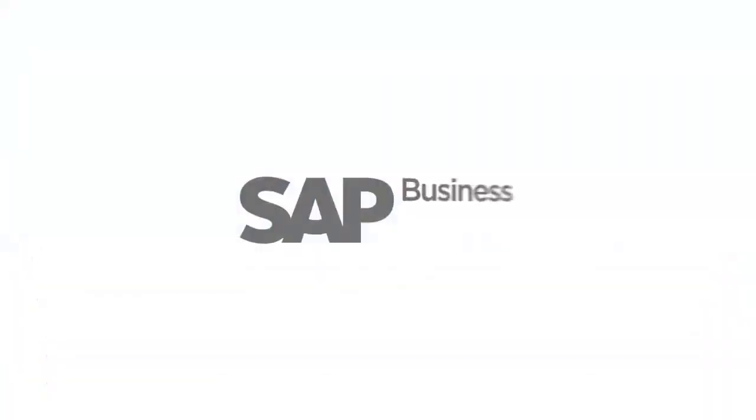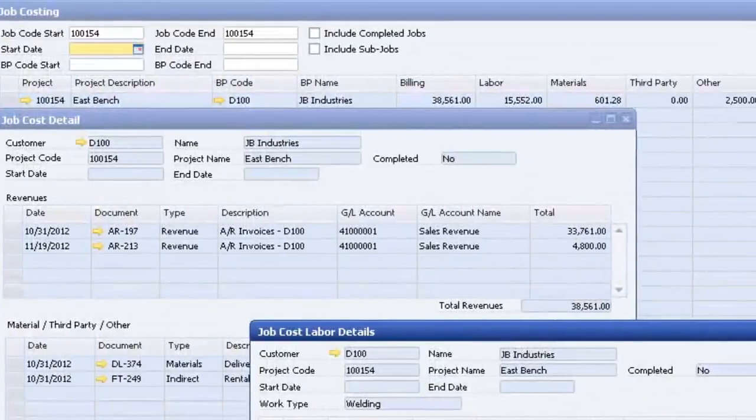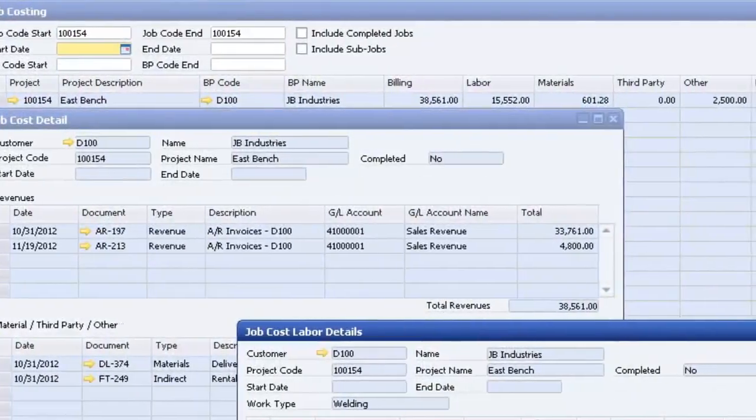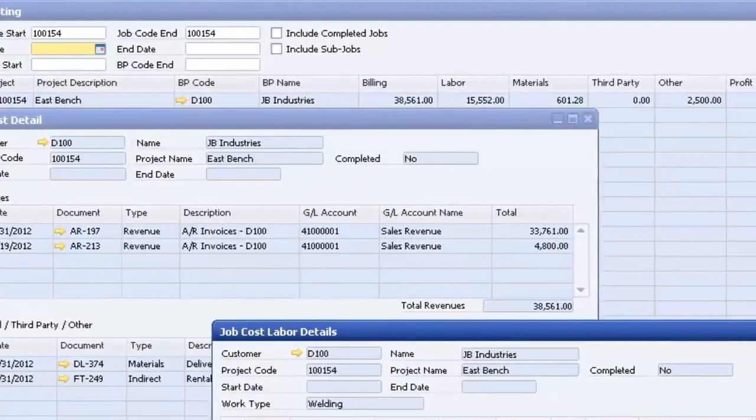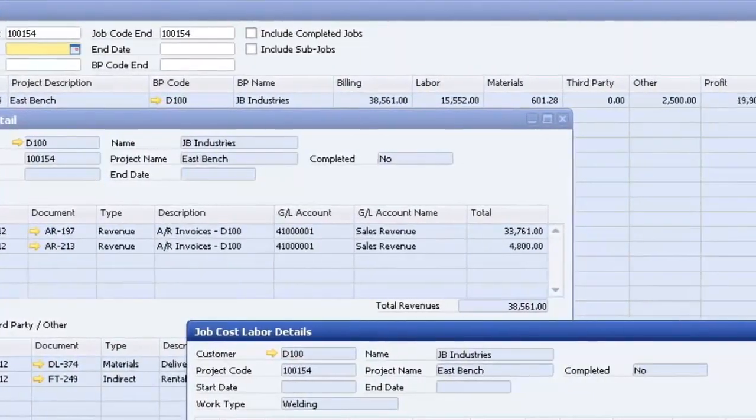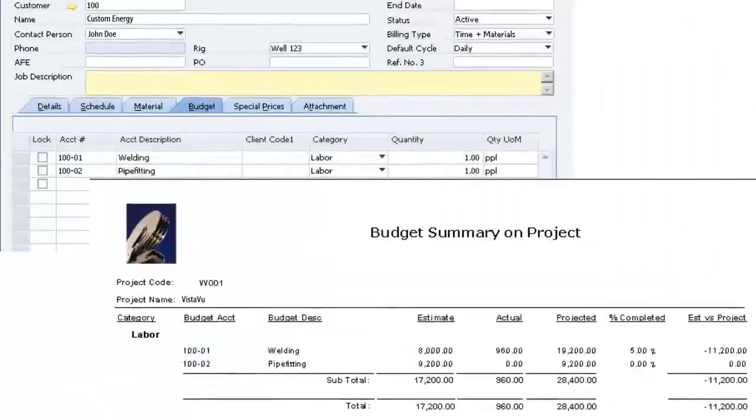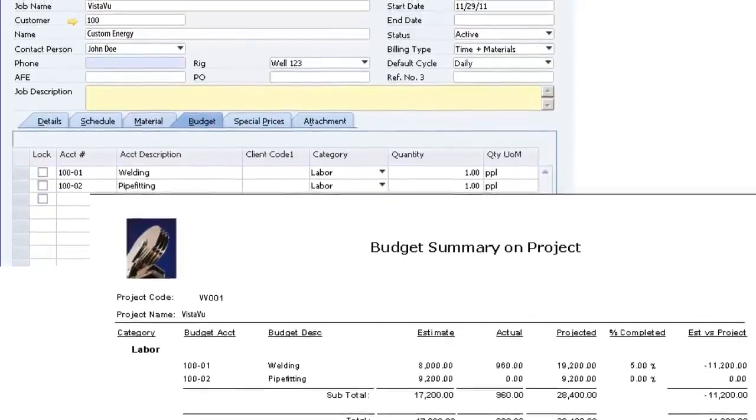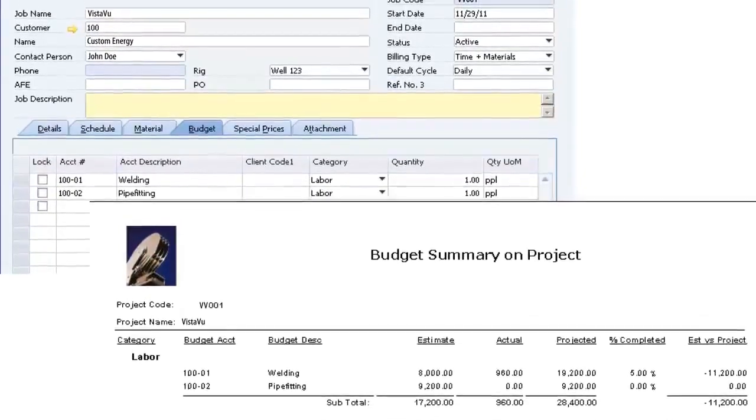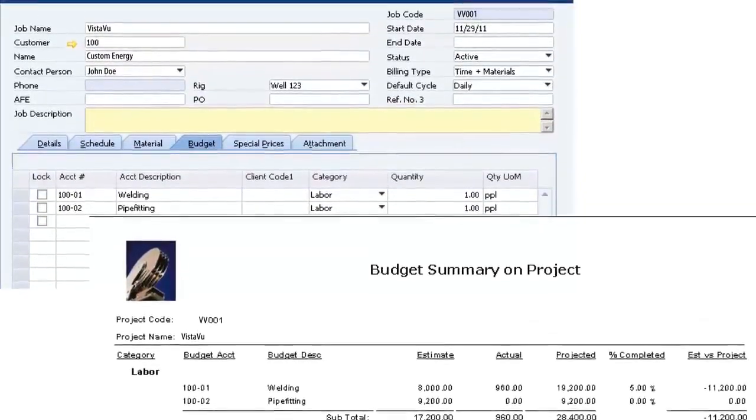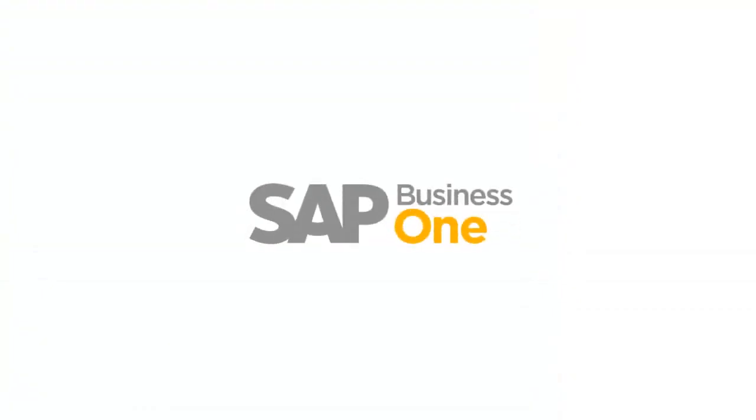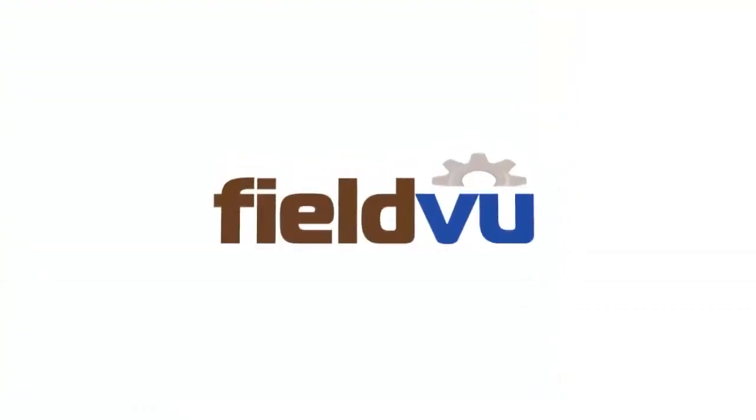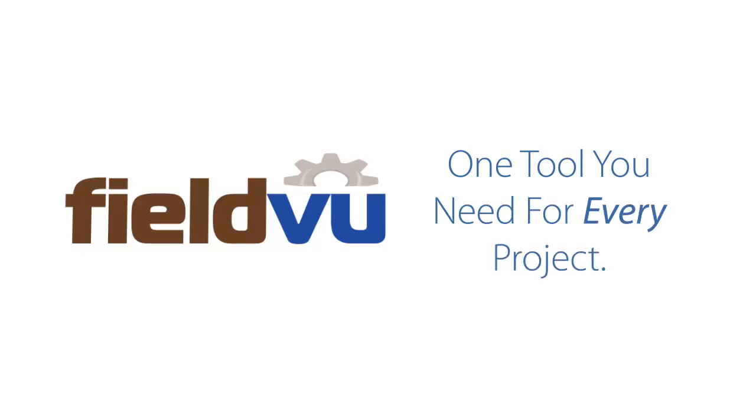With SAP Business One and FieldView, you have more control than ever. You can prepare a comprehensive budget with costs tracked down to the last penny. You can follow the profitability of any project as it happens, in real time. The moment your costs exceed your budget, you'll know it. For oilfield construction companies, SAP Business One with FieldView is the one tool you'll need for every project.